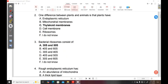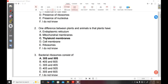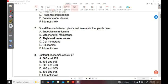Question 2. One difference between plants and animals is that plants have A, endoplasmic reticulum. B, mitochondrial membranes. C, thylakoid membranes. D, cell membranes. E, ribosomes. F, I do not know.